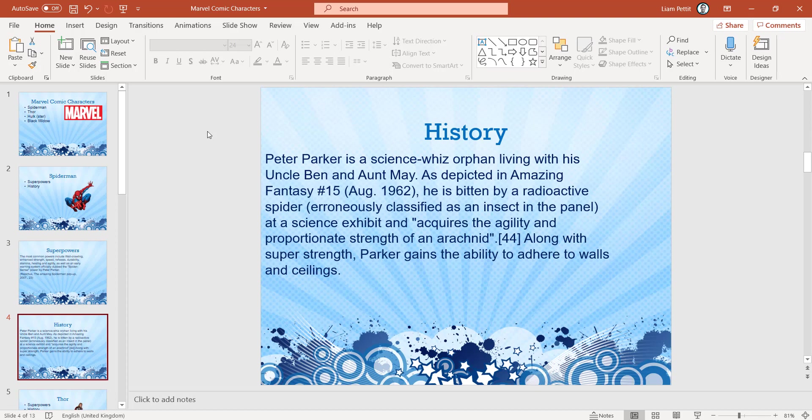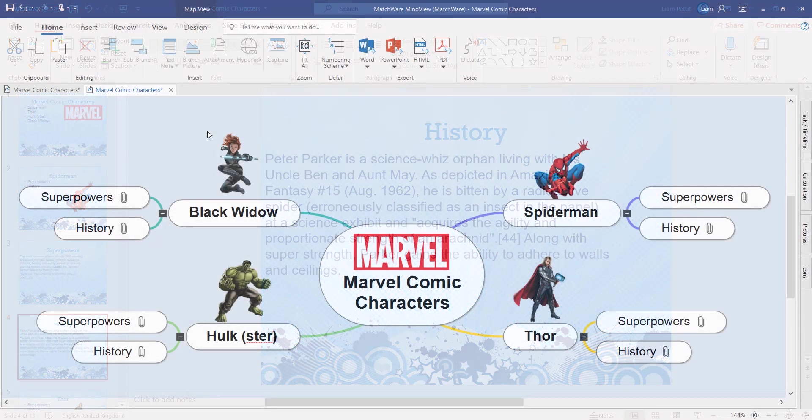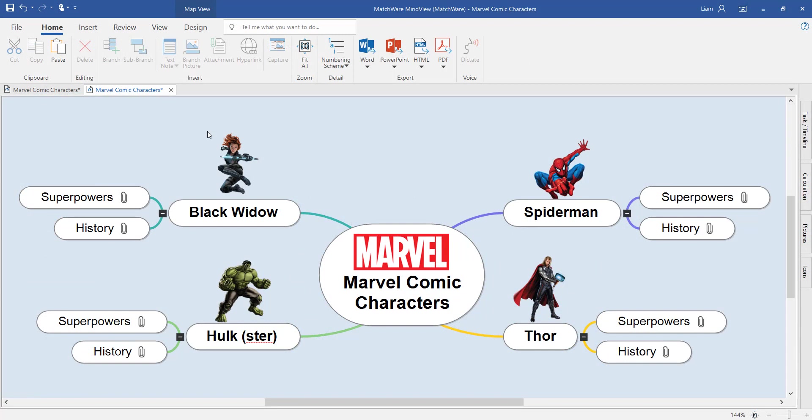This is not only a great way of creating presentations, but also for creating cue cards or revision flashcards. I hope you enjoyed this very quick introduction to MindView. Of course, there's loads more functionality to enjoy.